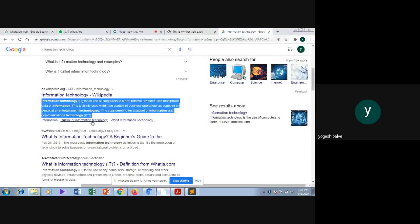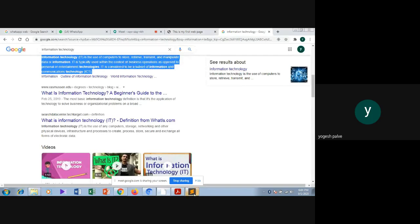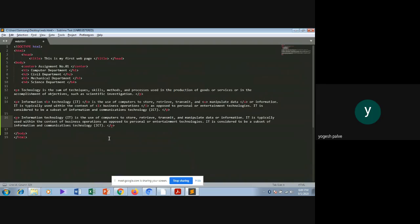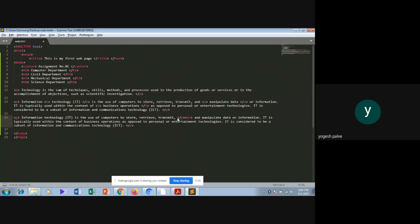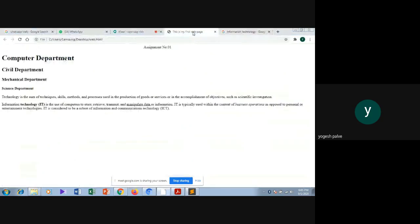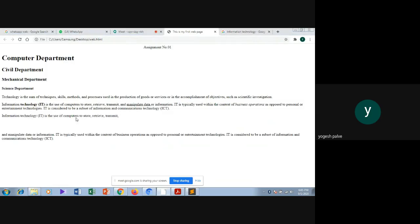Now I will use the break tag. I will create one more paragraph and add the break tag inside it. The purpose of the break tag is to break your line — when you want to go to the next line, you use the break tag. I will save this file and run the code — you will see the break tag is implemented.